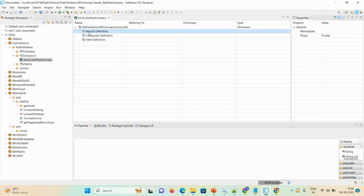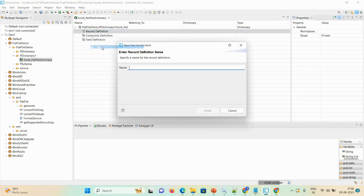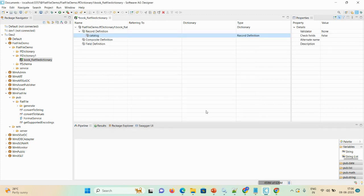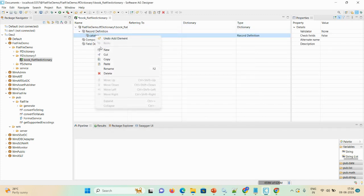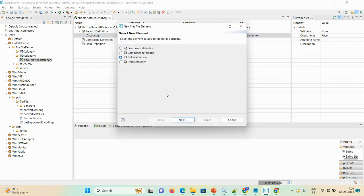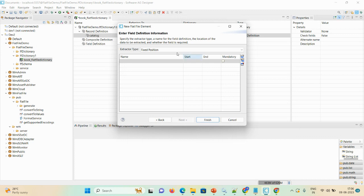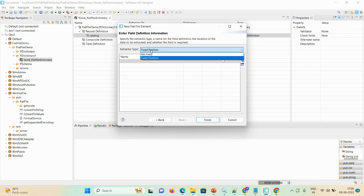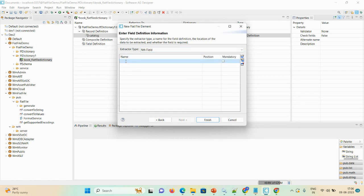Under record definition, just right-click, select New, and give the name as catalog. After that, under catalog record definition, right-click, select New, and select field definition. There are two extractor types for field definition: fixed depth position and n-field. As per your requirement you can select an option — I am selecting n-field.